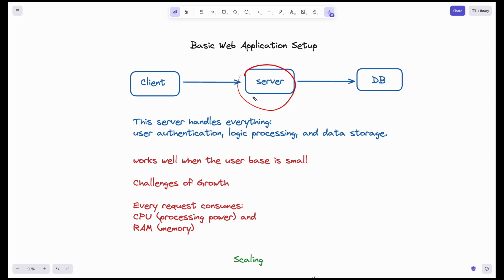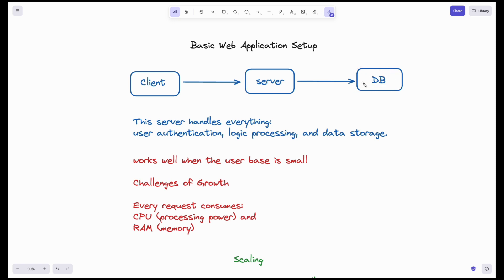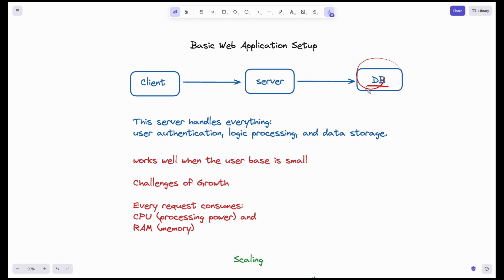When the server's resources such as CPU and RAM need to increase as the number of requests grows, we need to scale the server. The database server also needs scaling. At the end of the day, both the web server and DB server are just computers — one runs code to serve requests and the other hosts the data.